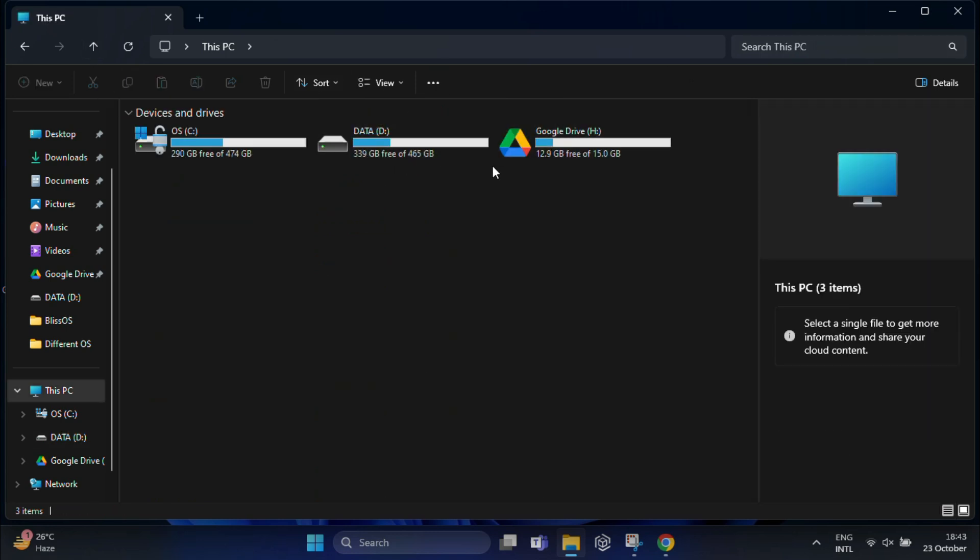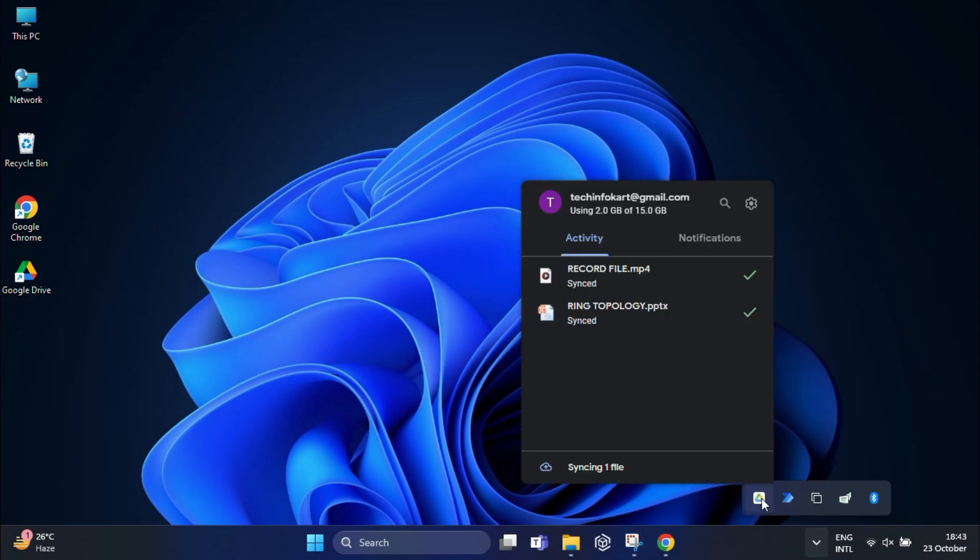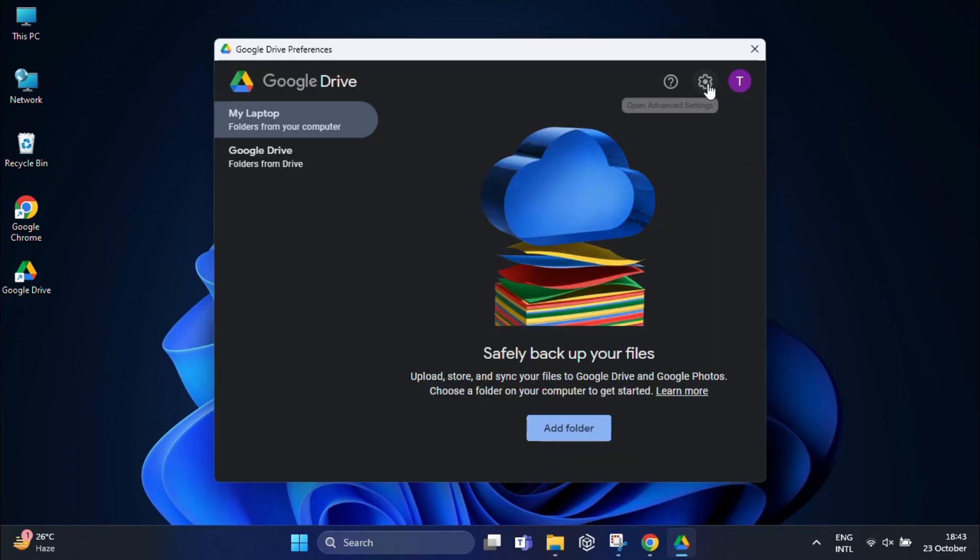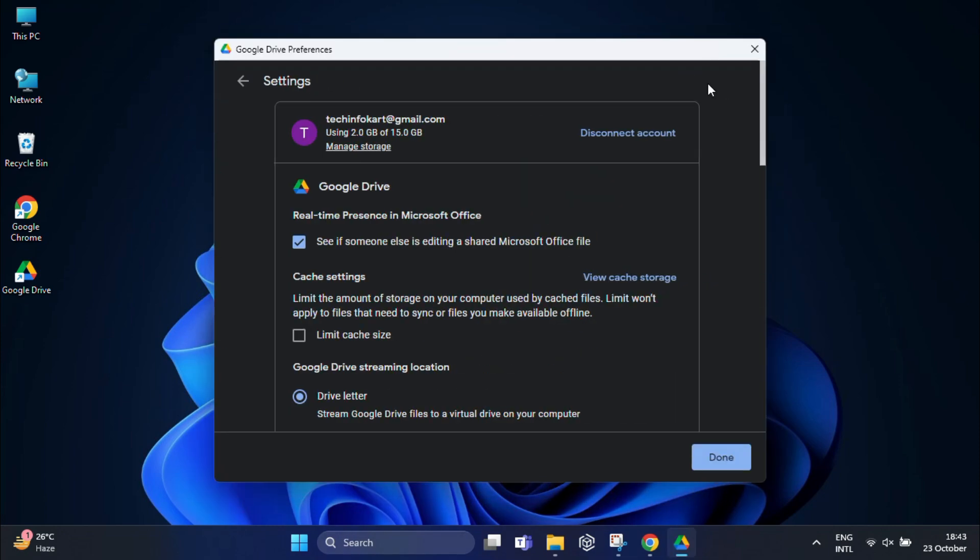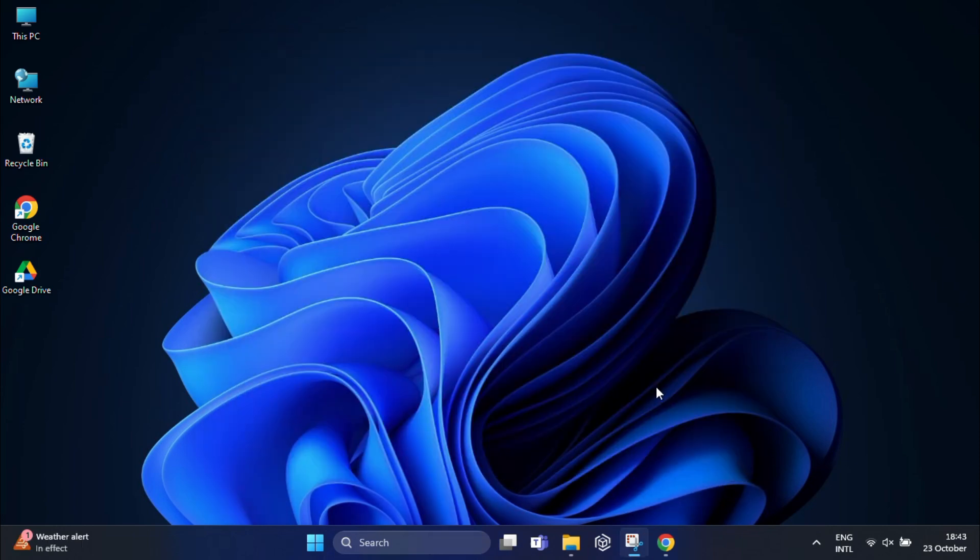And one more thing - if at any point you want to disconnect Google Drive, you can do that easily by clicking the Google Drive icon in the system tray, then going to Settings, then Preferences. Click on 'Advanced Settings' and now select 'Disconnect Account'. Click 'Disconnect' again. This will remove Google Drive from your PC without affecting the files stored in the cloud.